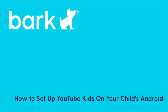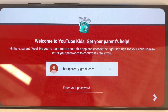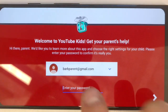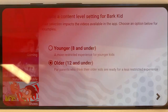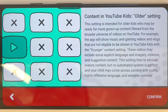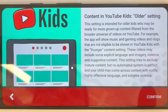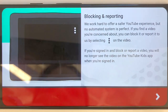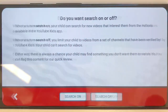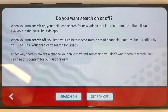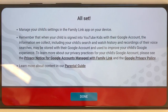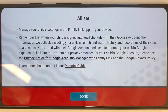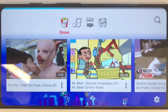After you've installed YouTube Kids from the Google Play Store, launch the app. Next, based on the age and maturity level of your child, choose what content level is appropriate. One of the most important settings you will need to decide on is whether or not to allow your child to search for additional videos. If you choose Search On, your child can search for new videos from the millions available in YouTube Kids. However, if you choose Search Off, you limit your child to videos from a set of channels verified by YouTube Kids and your child cannot search for videos.